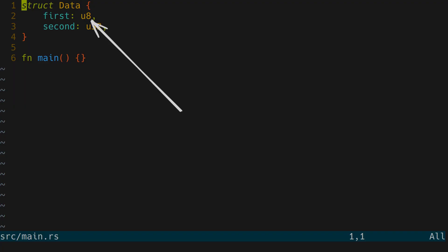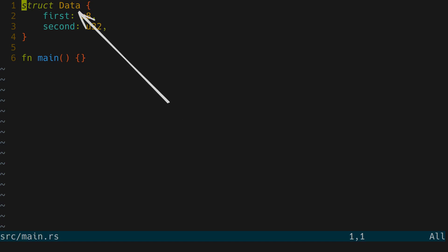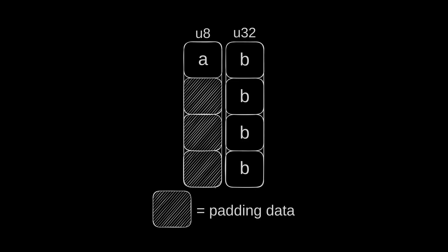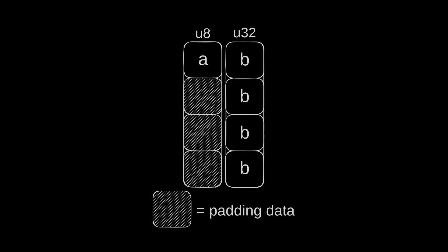Here U8 takes up one byte and U32 takes up four. Well how much does this struct take up? Well U8 gets aligned to take up four bytes. Well not per se but padding data is added for this chunk. So it takes up eight.